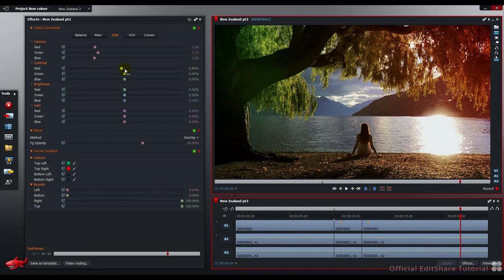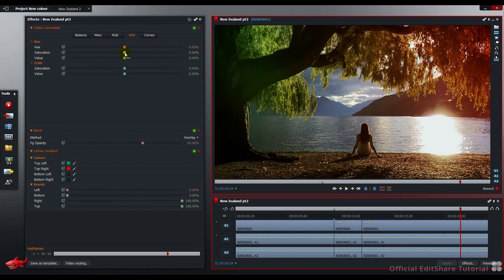Straight over to the hue saturation value. The image is looking a bit rich. I'm going to pull away with the saturation to about minus 4.